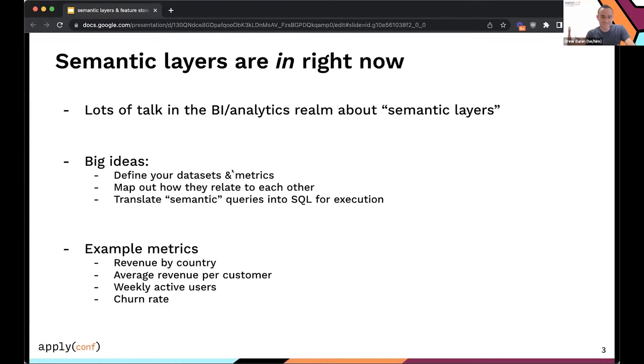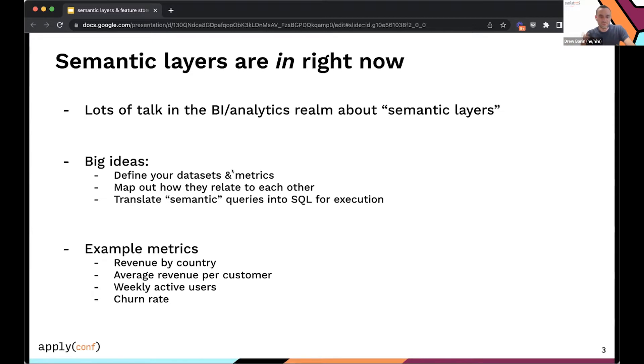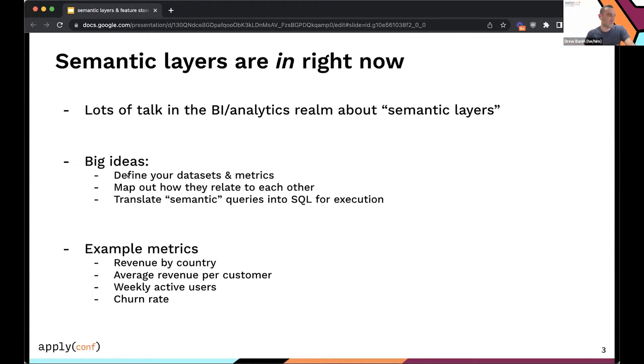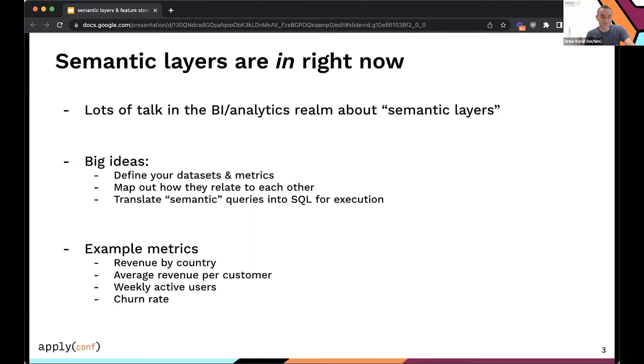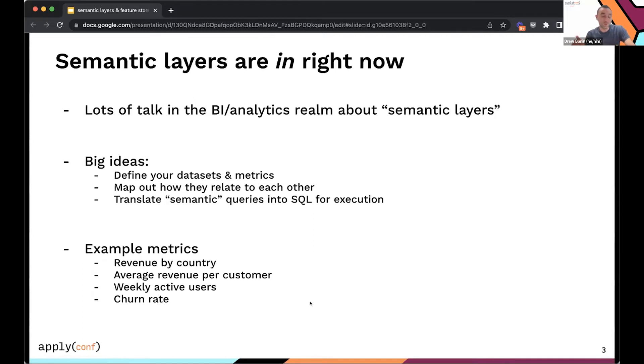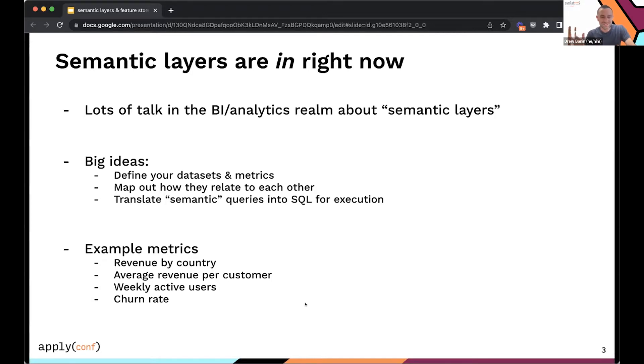So semantic layers are really in right now. People in the BI and analytics sphere are talking about them. And the big ideas at play are that you want to define your data sets and metrics, you want to map out how they can relate to each other, and then you want to translate high-level semantic queries into SQL for execution. Some examples of metrics that you might want to define once and use everywhere is revenue by country or average revenue per customer. These metrics should be very precisely defined. They will probably change infrequently, but they do change sometimes as we'll see. And so managing these metrics is kind of deserving of these new technology innovations.